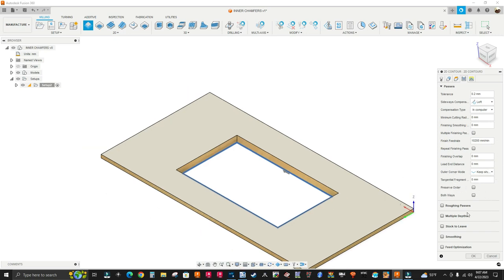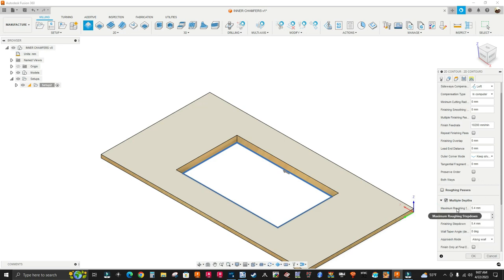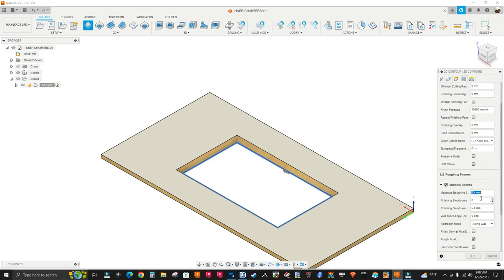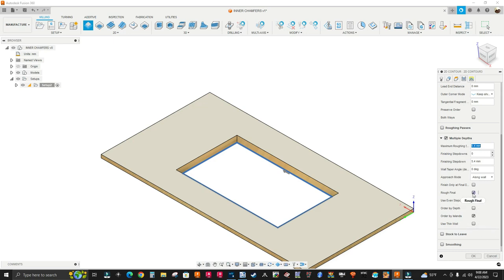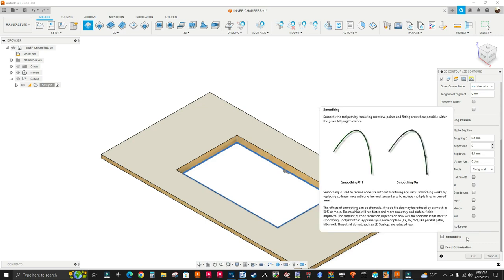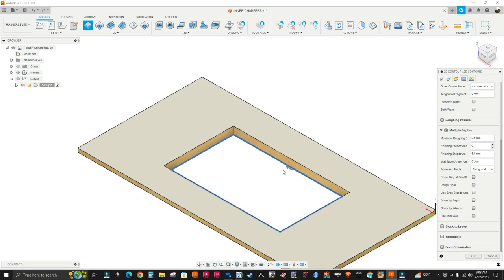I'm going to add a step down, so I'm going to check multiple depths. My maximum roughing step down is 5.4 millimeters — this is 60% of tool diameter, that's the expression I'm using. Finishing step down is the same. I'm going to uncheck rough final, uncheck order by islands, and I'm not going to use smoothing. For 2.5D milling on a rectangular part with straight lines — no circles, arcs, or splines — smoothing doesn't make a difference. That's mainly for 3D work to minimize lines of G-code.